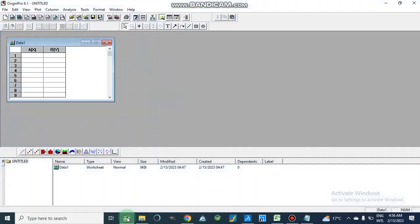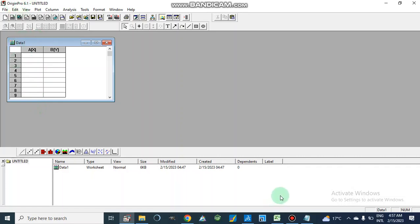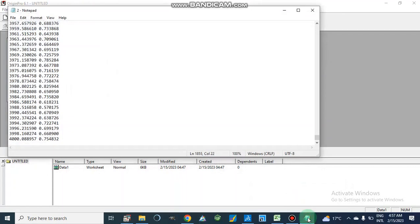Assalamu alaikum. Today we will discuss how we can plot graphs for our data. The data may be UV-visible absorption spectrum or the FTIR spectrum for our extracts, compounds, or nanoparticles. Here I am going to use OriginPro 6.1, though we can also use different tools like GraphPad Prism. This tool is very useful for data analysis.